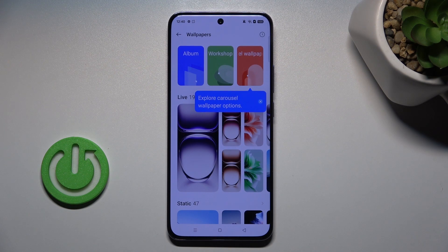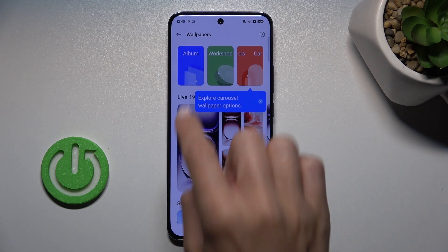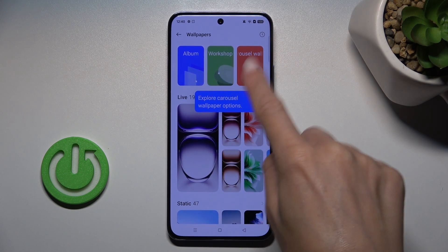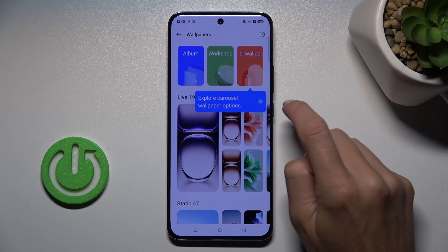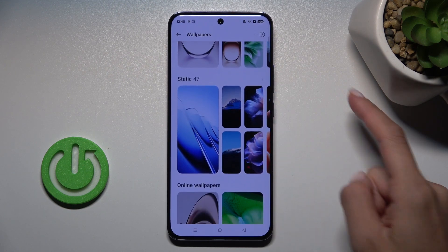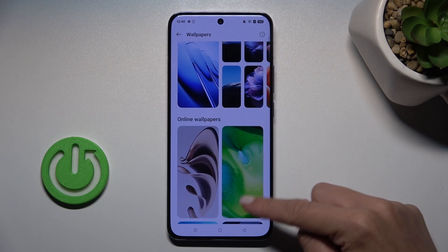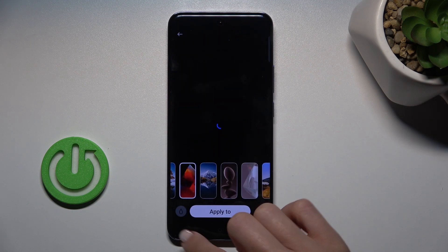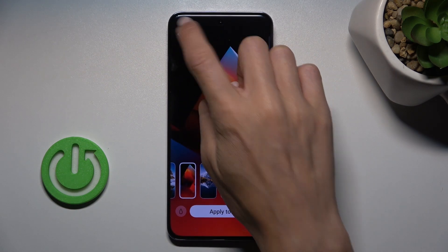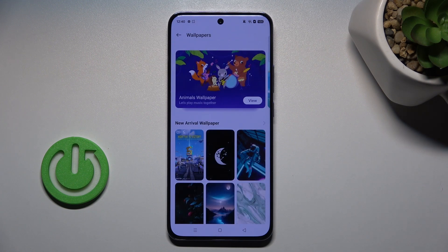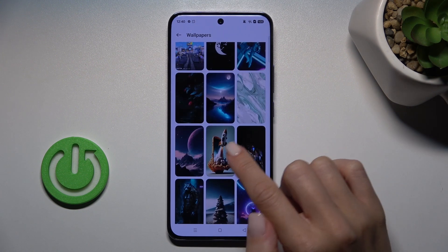Now select the source from which you want to select your wallpaper. It can be some photo from your album, some workshop of yours, you can set a carousel wallpaper if you want, or you can choose a live wallpaper, cover your screen with static wallpapers, or pick one from online wallpapers. If you want to load more, just tap on More Wallpapers.